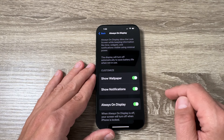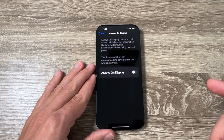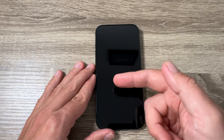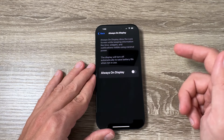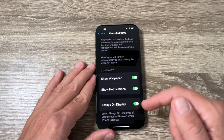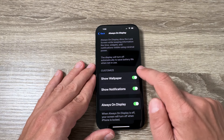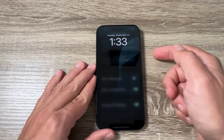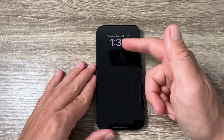Tap to go inside and from here you can disable it. Now if you lock your screen, as you can see, there is no always on display on my phone. Also, if you don't want to fully disable it, you can disable Show Wallpaper.